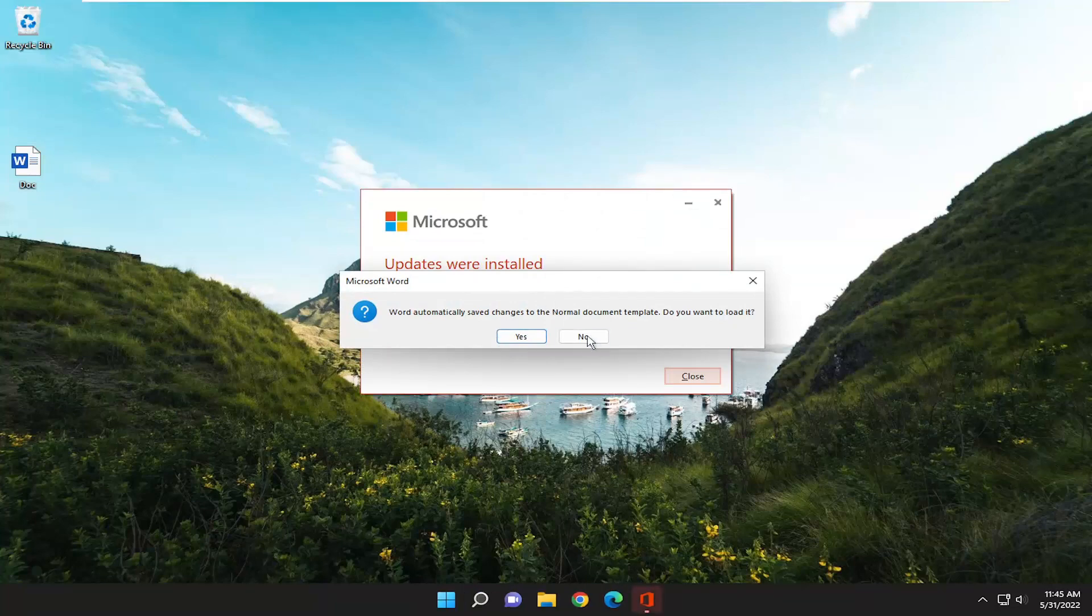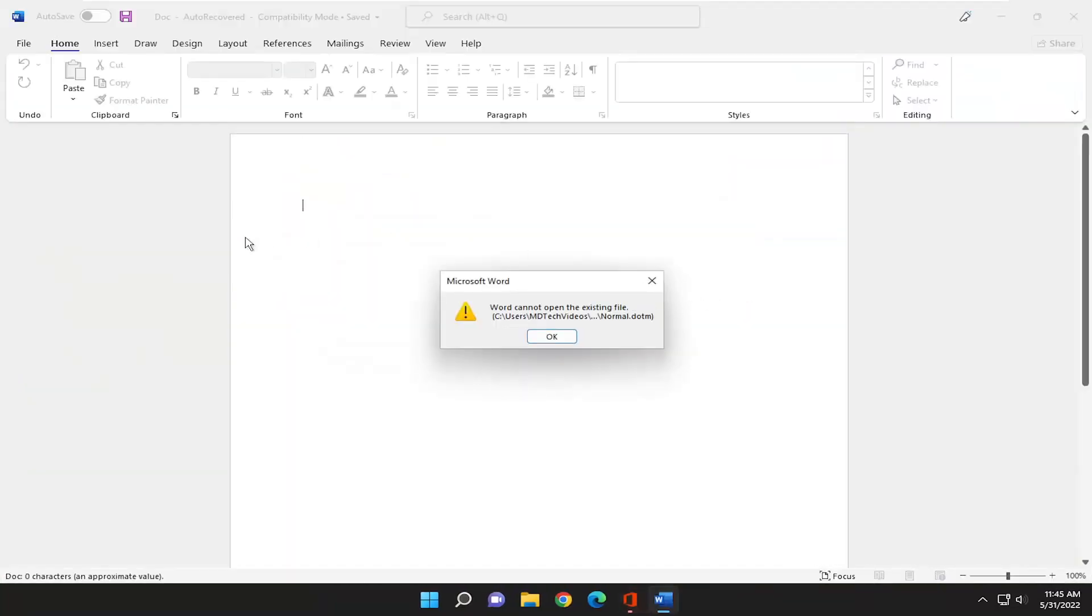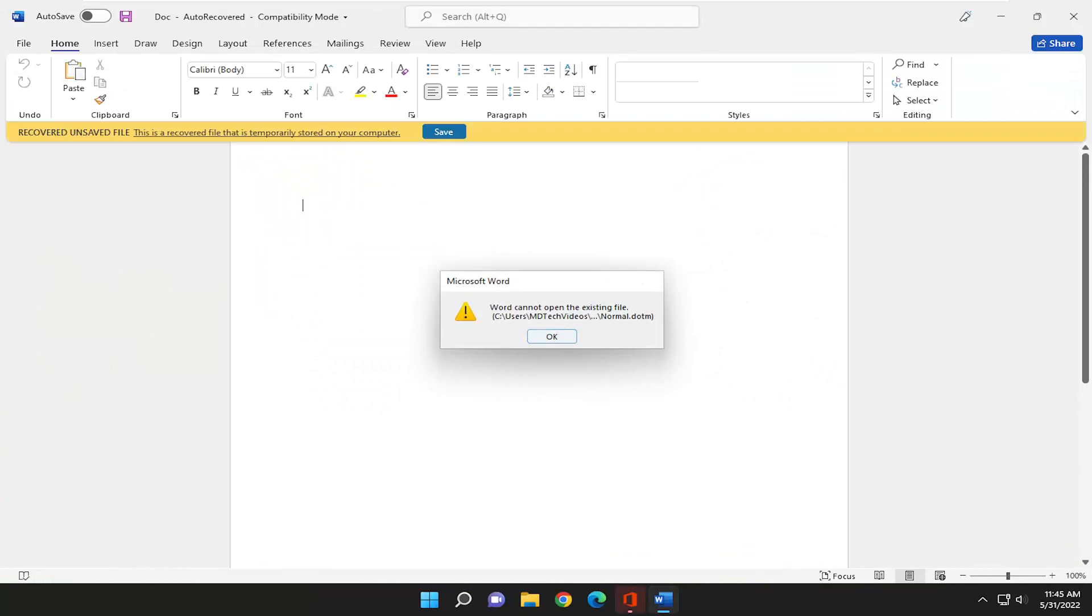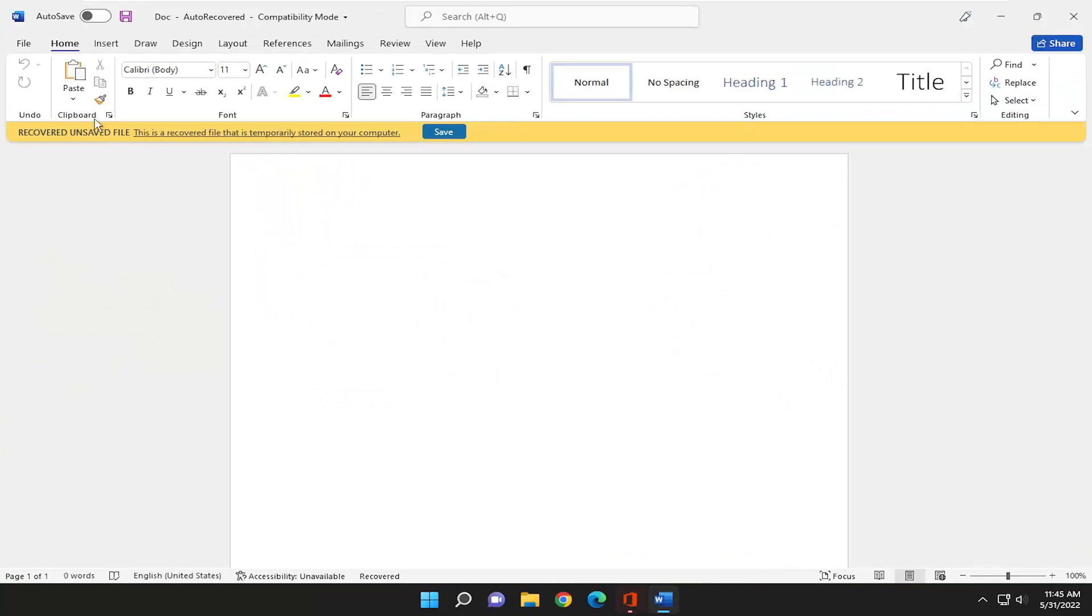You can see that this just has nothing to do with anything, I'm just going to close out of that part, but you can see that it has relaunched Microsoft Word.